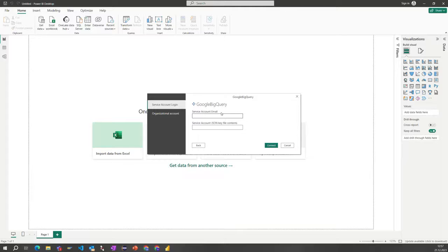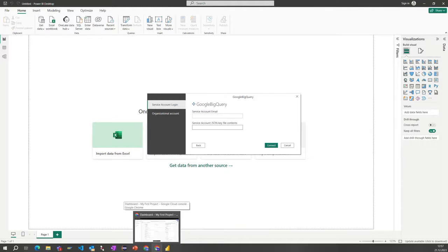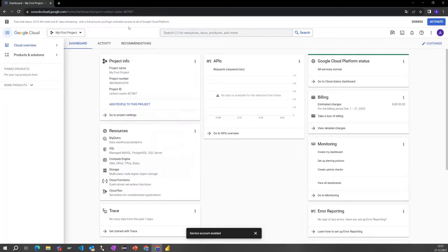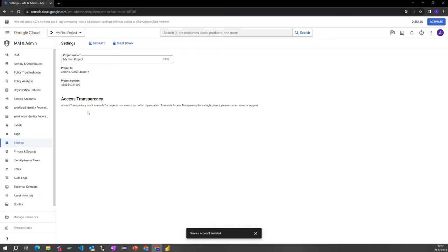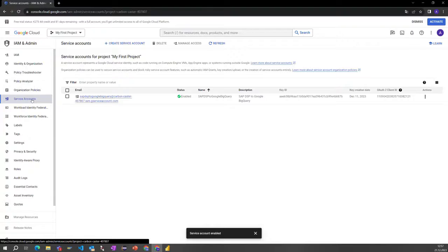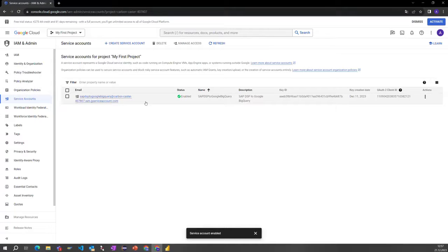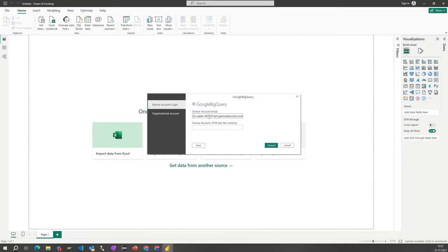To find the service account email address and service account JSON key file contents, we can go back to our dashboard where we find our project information. Go to project settings and under settings we have service accounts. In my former video I showed you how to create a service account and get the JSON key file out of it. Let's copy this one to our clipboard and paste it into this area here.